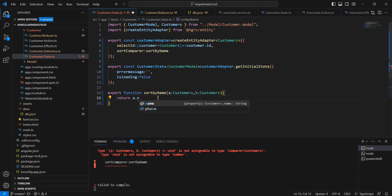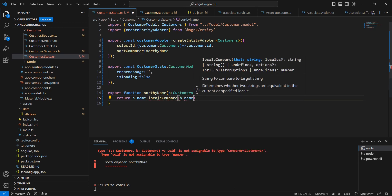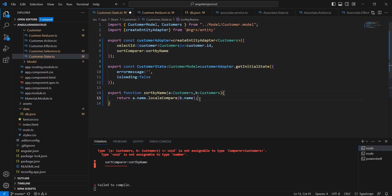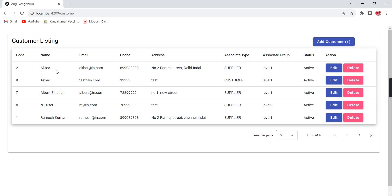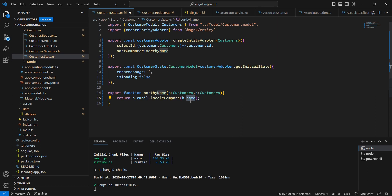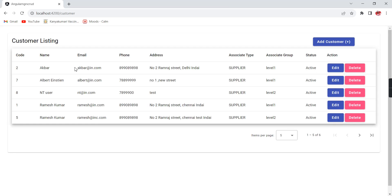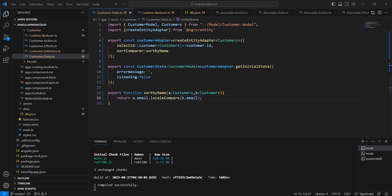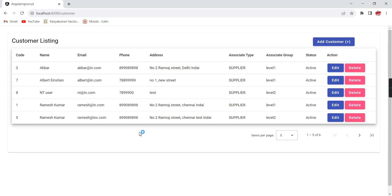I declared the sortByName function to sort by the name field. After saving, the initial load itself is sorted based on name. The same way if I change the sortComparer to sort by email, the data is sorted based on email. This is working fine — these are the basic configuration changes in NGRX entity.